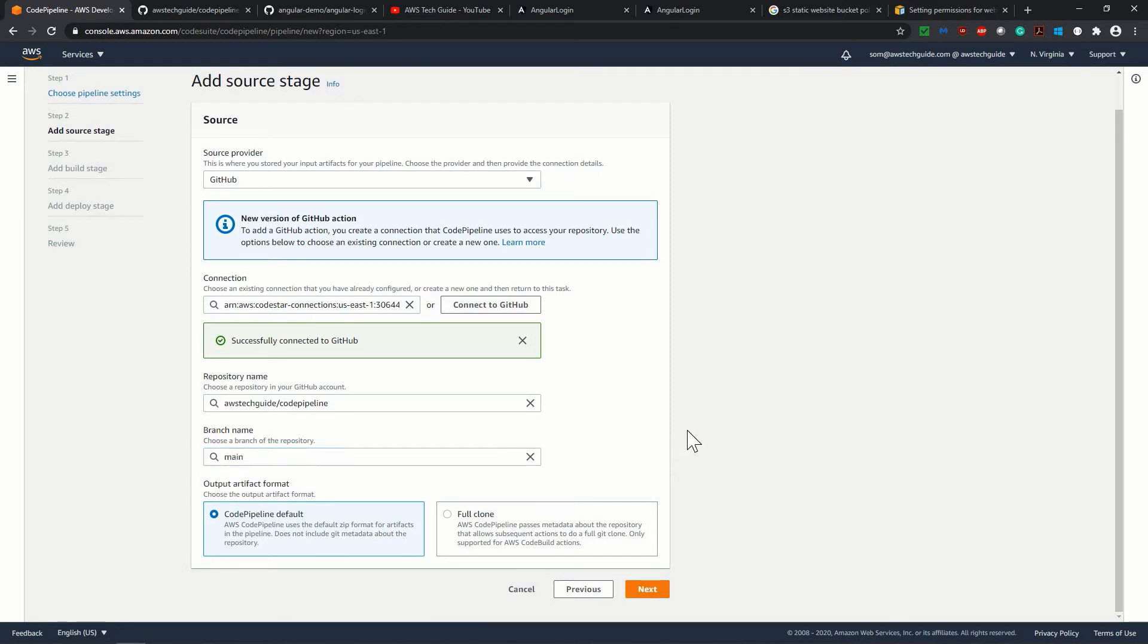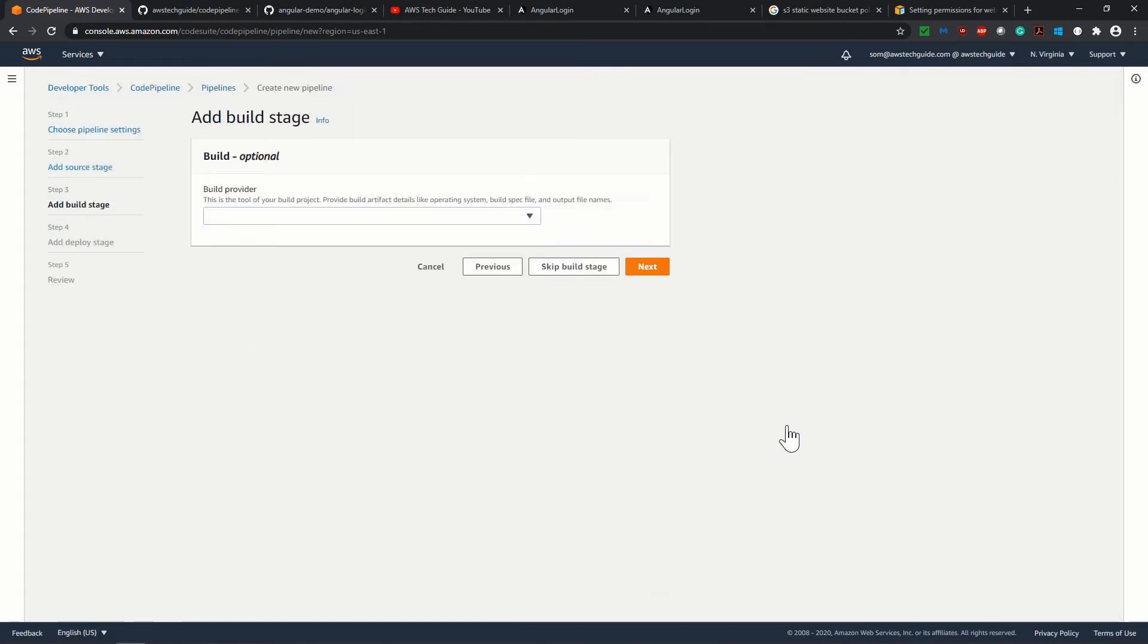the main branch. It is automatically populated. That's fine. Output artifact format. Select code pipeline default. Click on next.